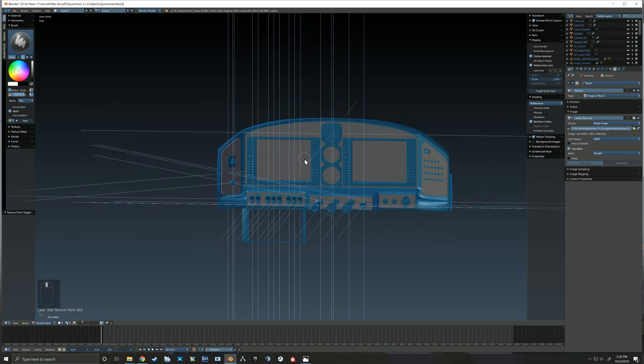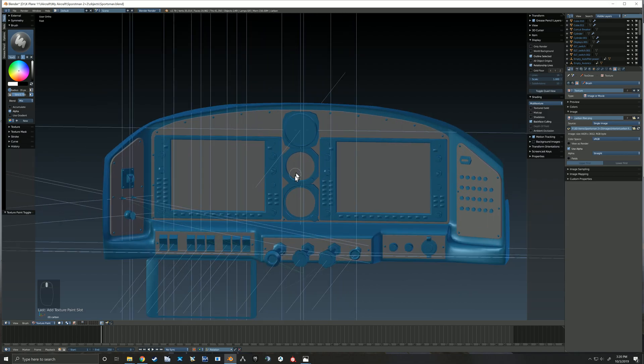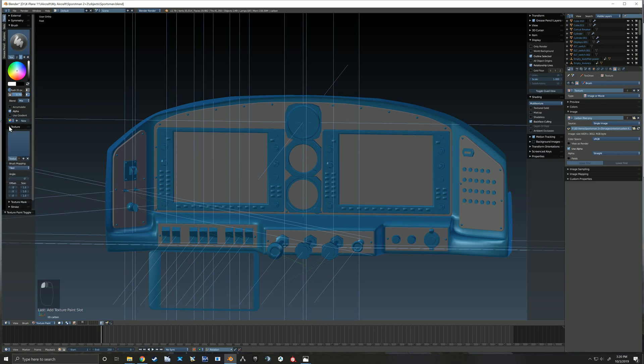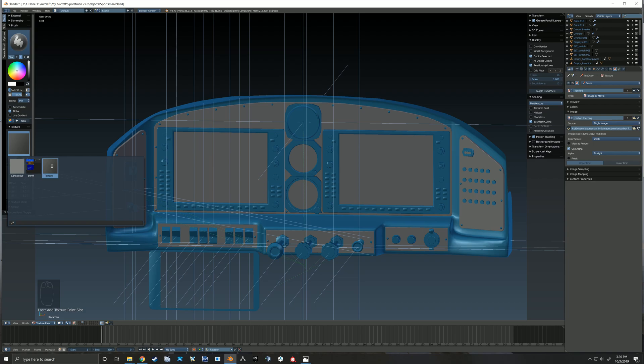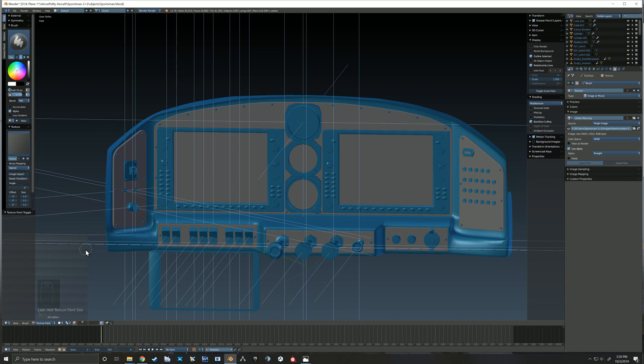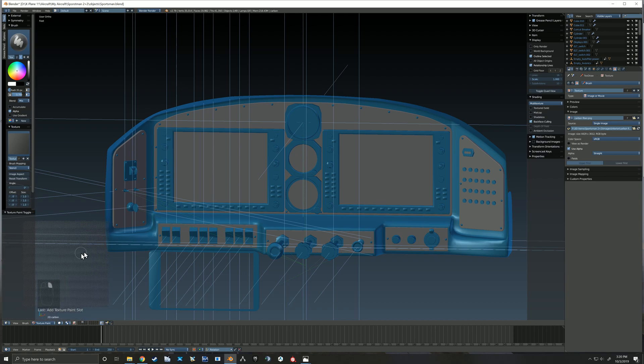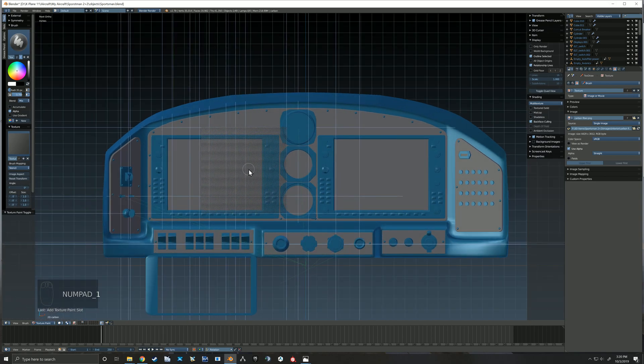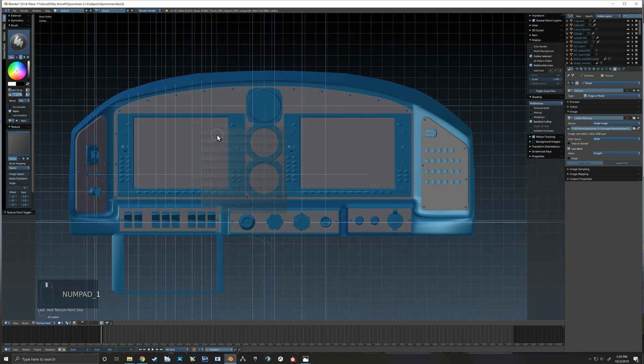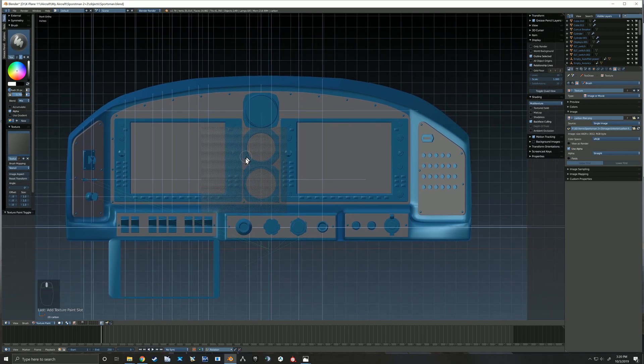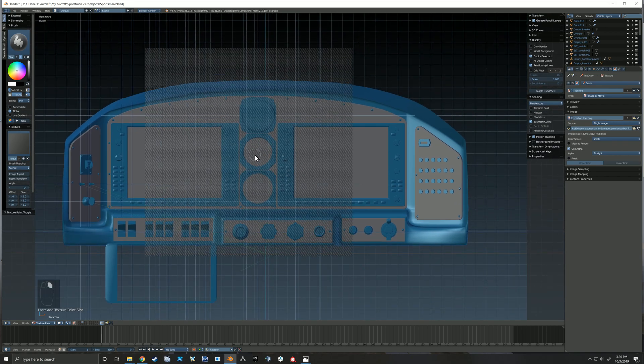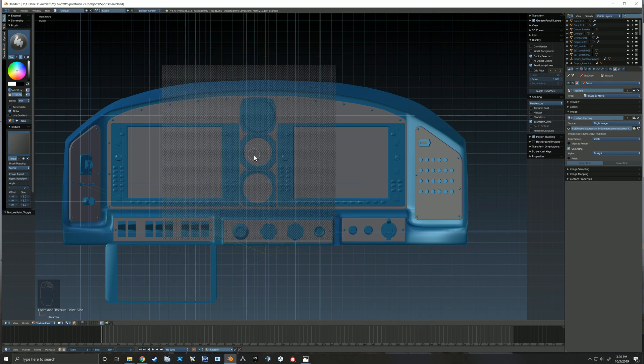There you can see that it's applied that paint slot texture to our piece of the panel. Here I'm selecting my stencil texture and then I'm changing it to a stencil. You can then grab it with the right mouse button and move it around the screen to where you're going to use it.